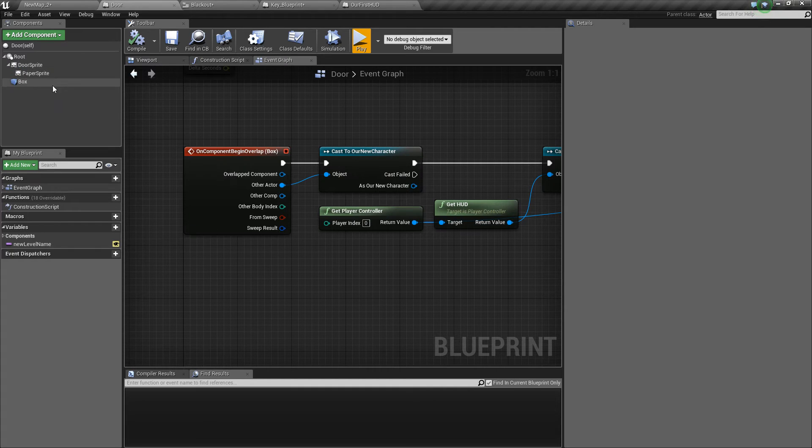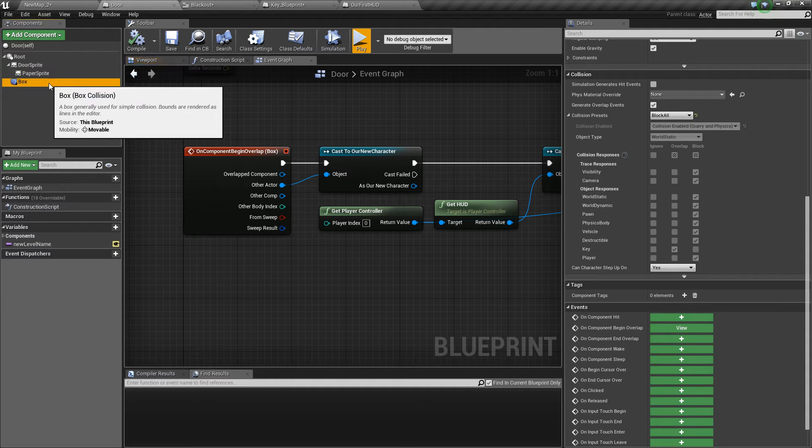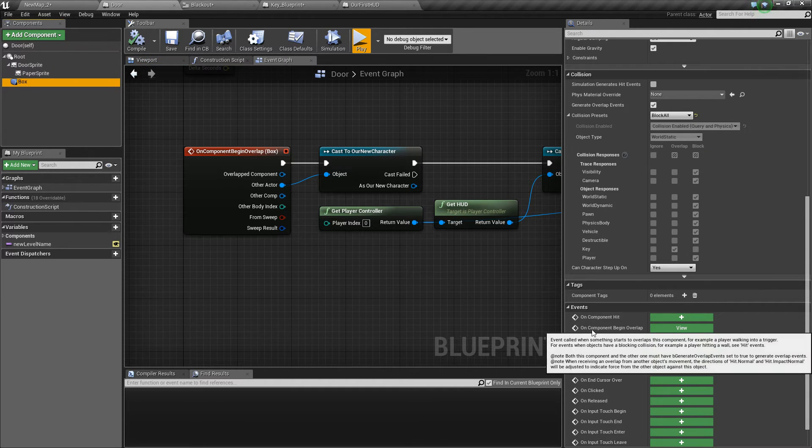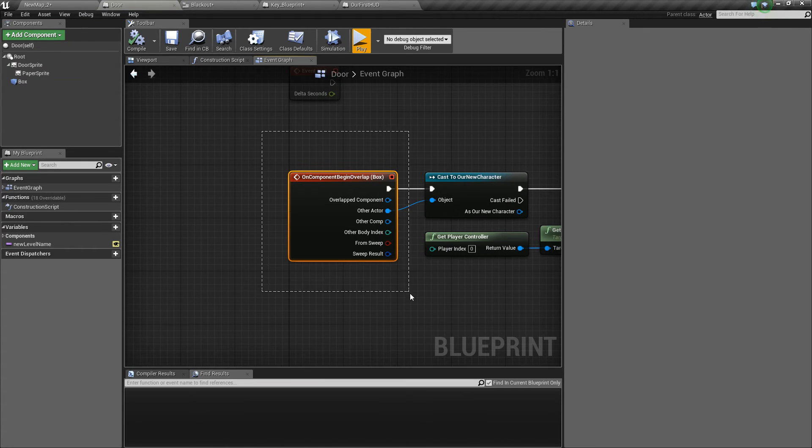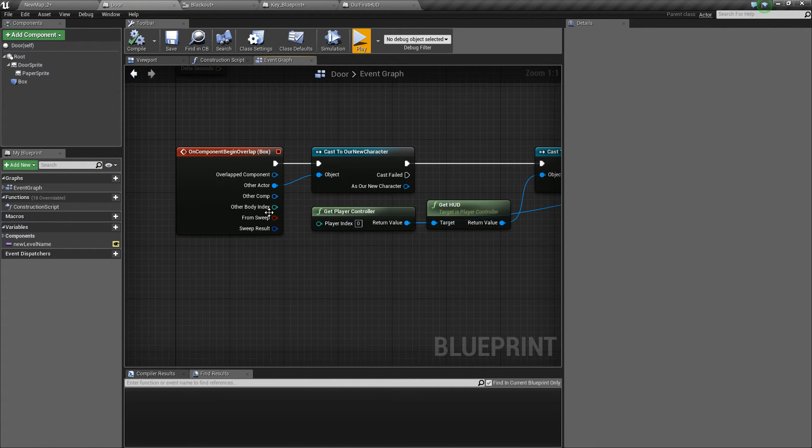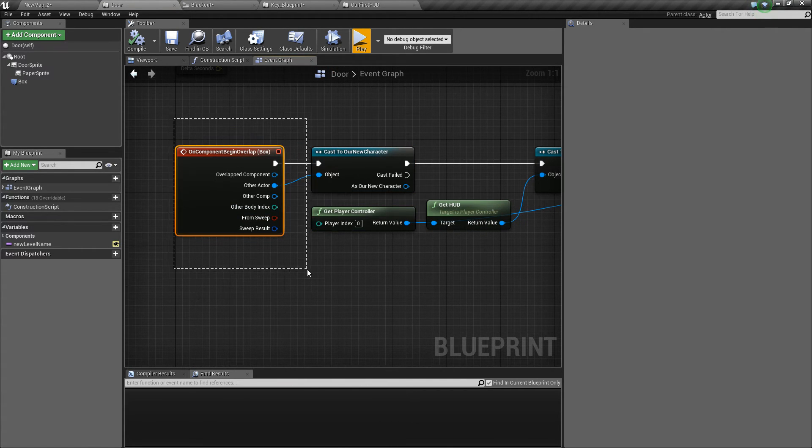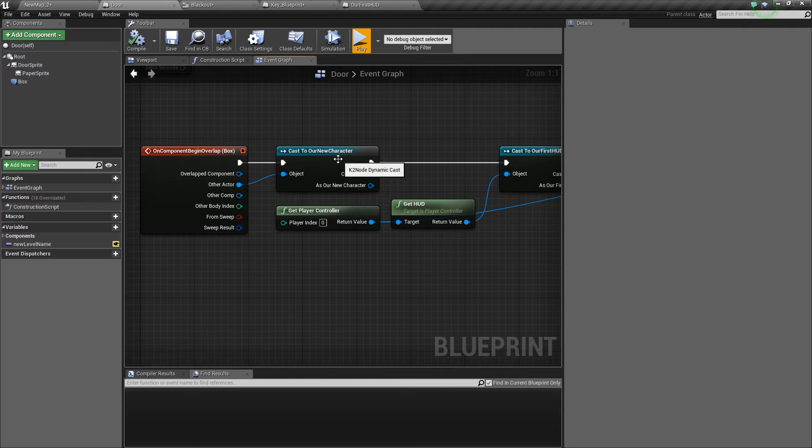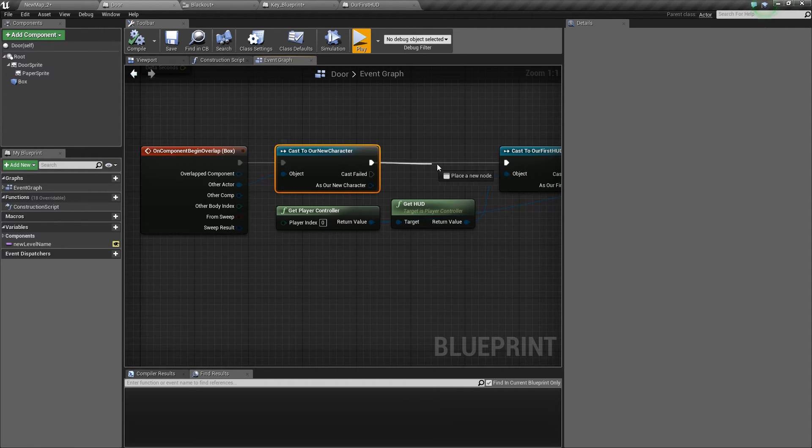Back in the door on our box if we click on the view on begin overlap, this is actually able to trigger now whereas before because it blocked the player this would never happen. So what we do from there is we cast to the player to make sure that it is the player that's overlapping.